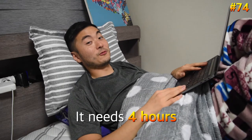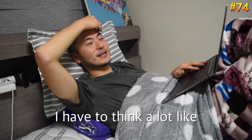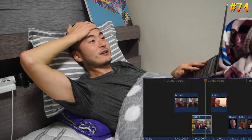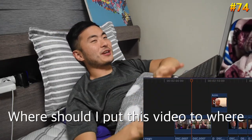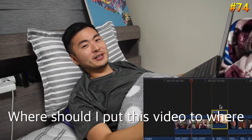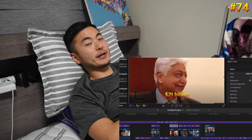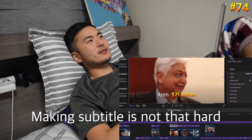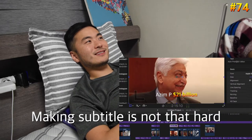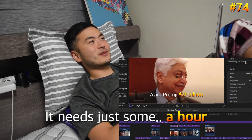Cutting needed four hours. I have to think a lot, like where should I put this video. And I have to make subtitles. Making subtitles is not that hard — it needs just one hour.